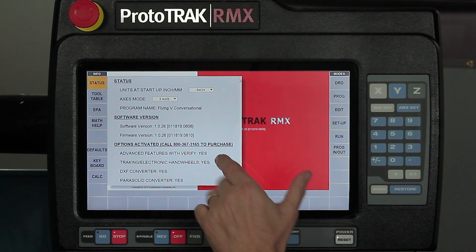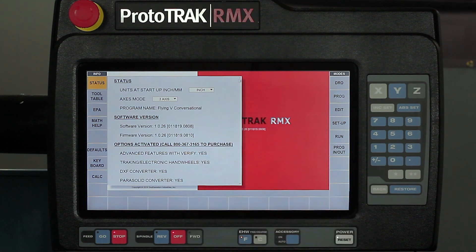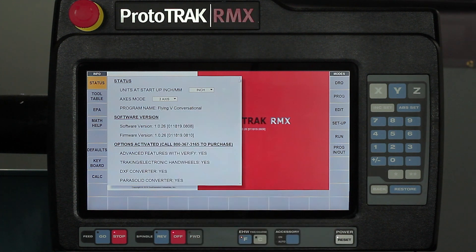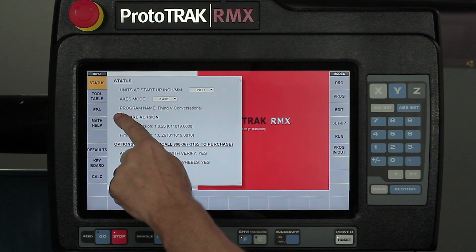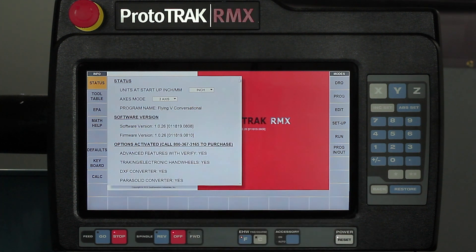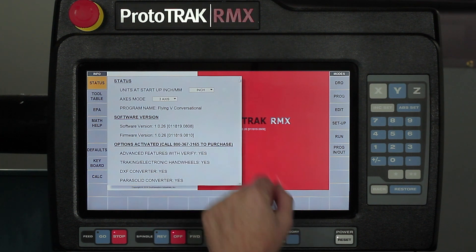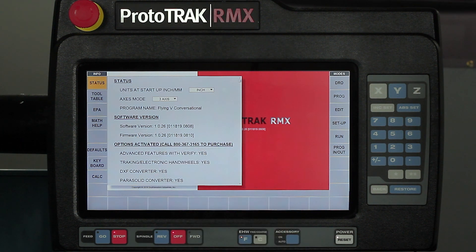In this case, the status is showing me whether I'm working in inches or millimeters, two-axis or three-axis. It'll give me the name of the program if I have one in the control. It'll show me which versions of software I'm running.